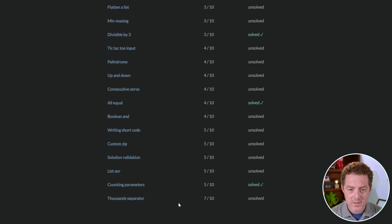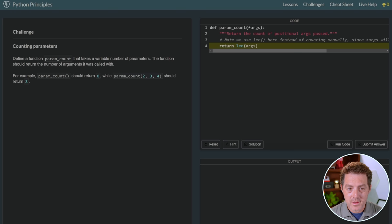And it even solved one of these harder ones. Define a function param count that takes a variable number of parameters. The function should return the number of arguments it was called with. And so there it is. Very simple code, actually. Okay, let's try the hardest challenge on this website.